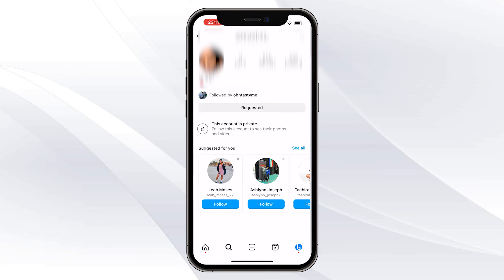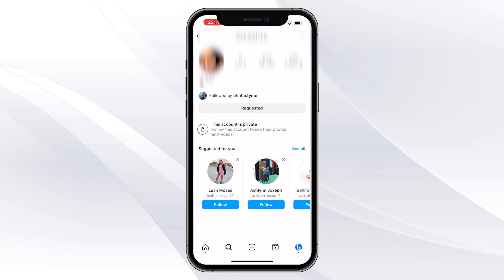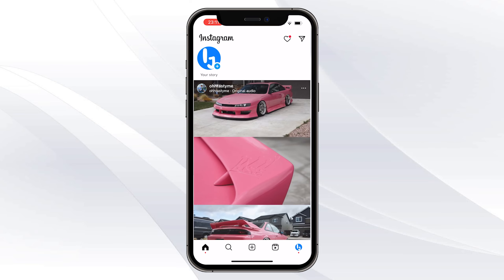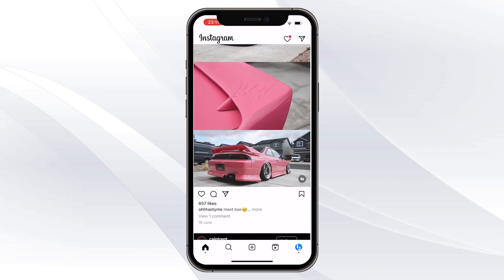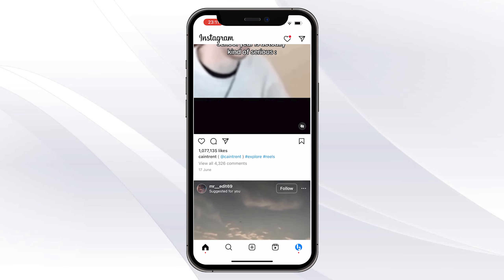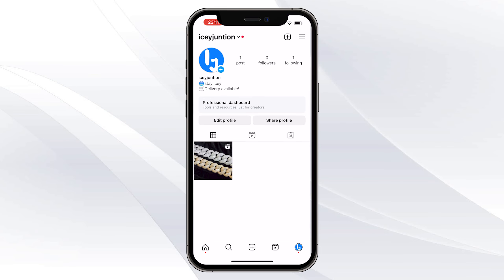Click on follow and it will send the request — it's basically that easy. All you have to do is wait, and once you get accepted you can view the account. If you found this video helpful, please give a like and subscribe to the channel for more tips like this.